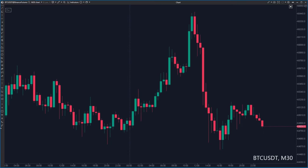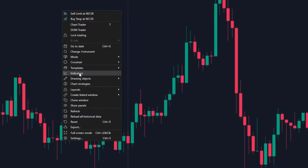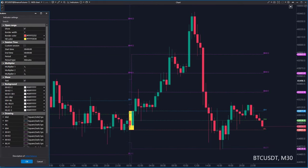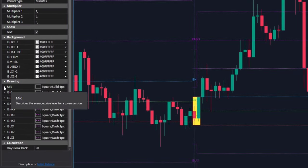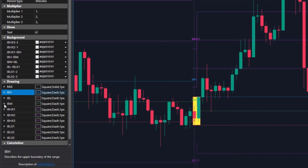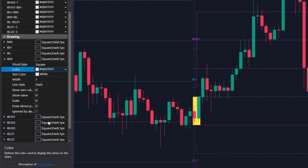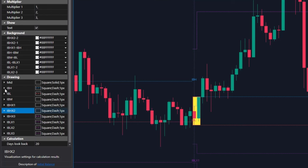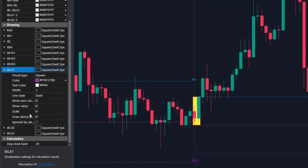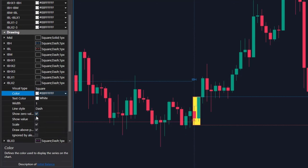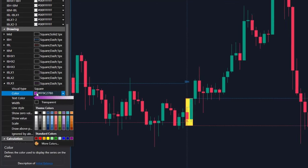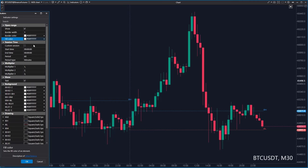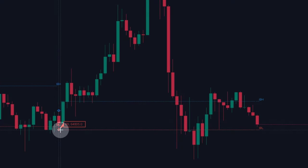Let's add it to this Bitcoin chart. I am going to Indicators and adding initial balance to the chart. We won't use IB multiples — this is a technique from market profile used to determine day types. We are only interested in the range of the first 60 minutes, so we will turn off all the levels with multiples or set each one to the color transparent. We do the same for border color and fill color, leaving only these two horizontal lines on the chart.